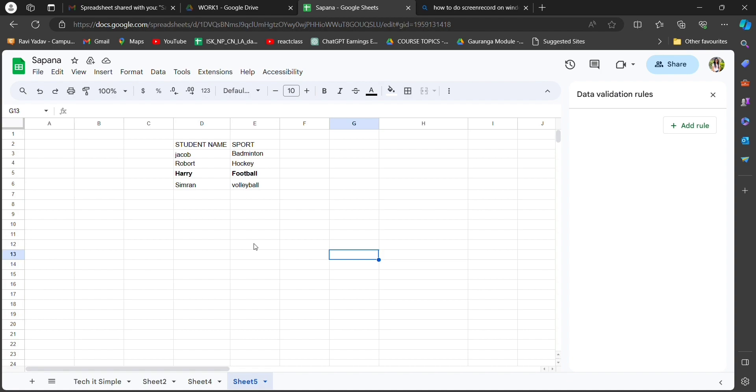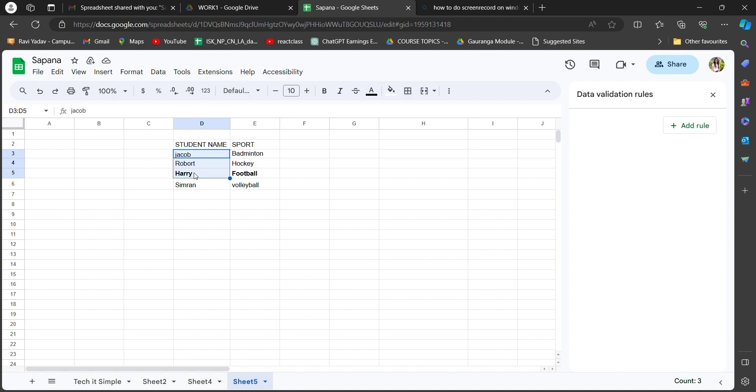In the sample, we have student name and sport name, two Mars names for each sport. Select the cells, press Ctrl plus C, and paste the data in the upper left most cell.